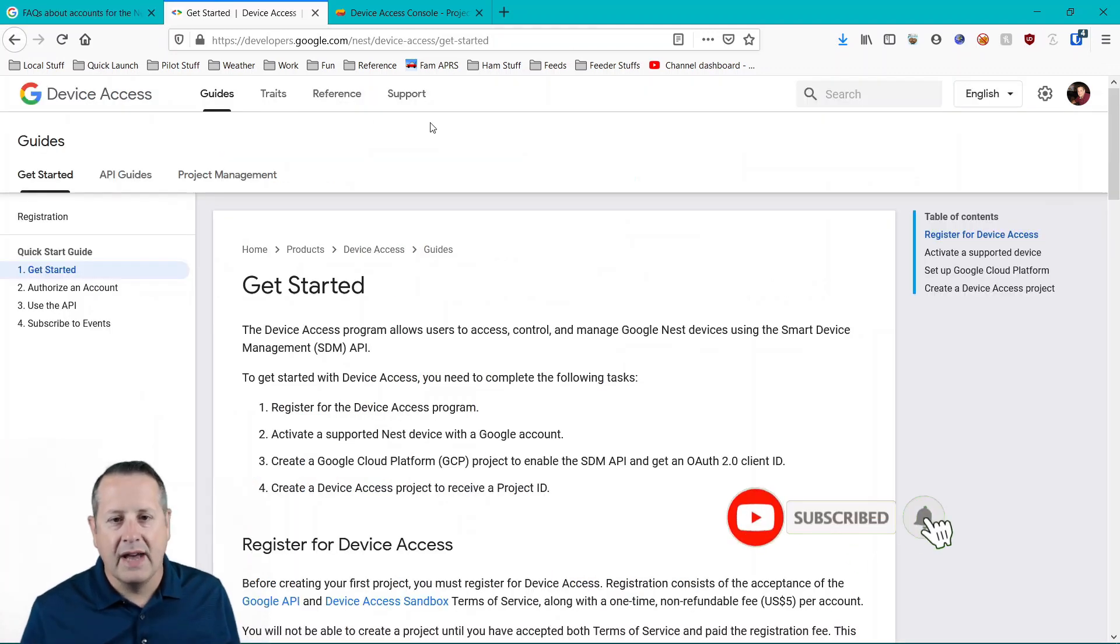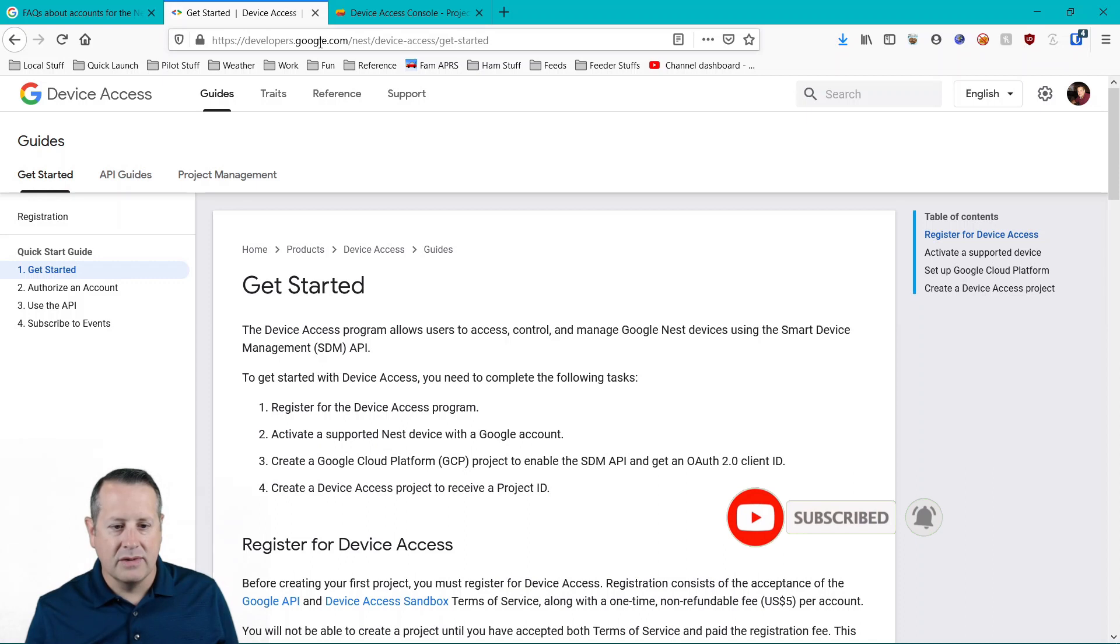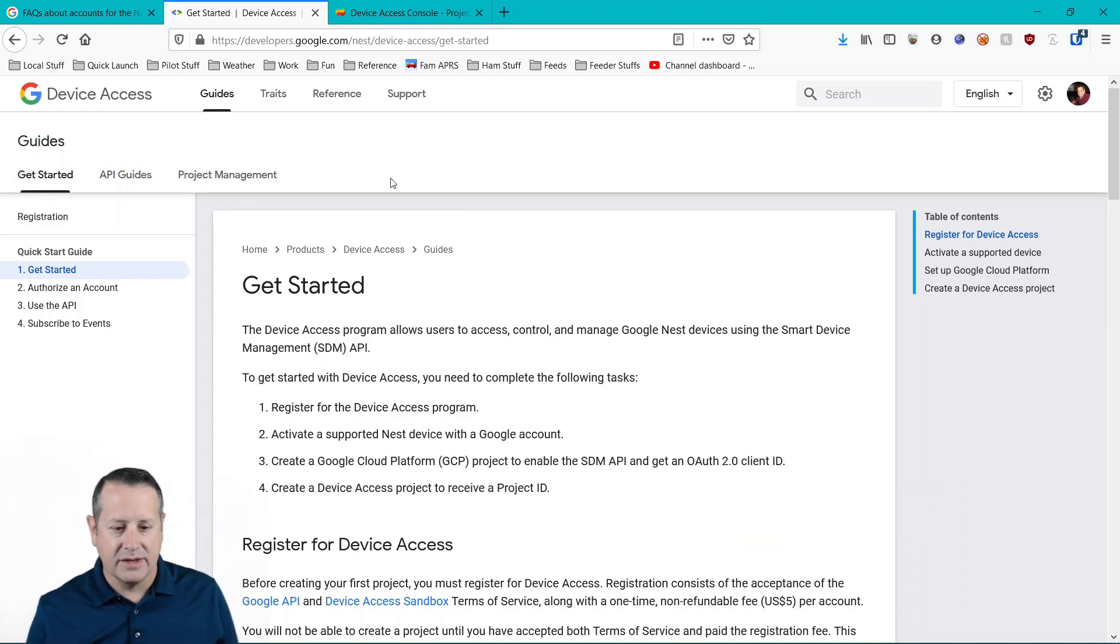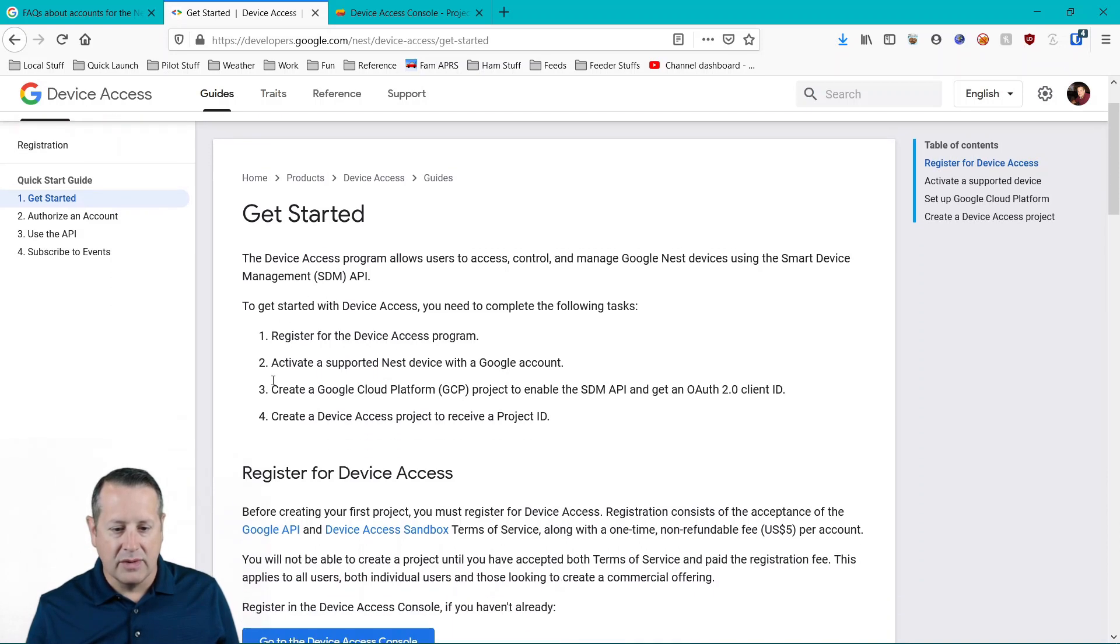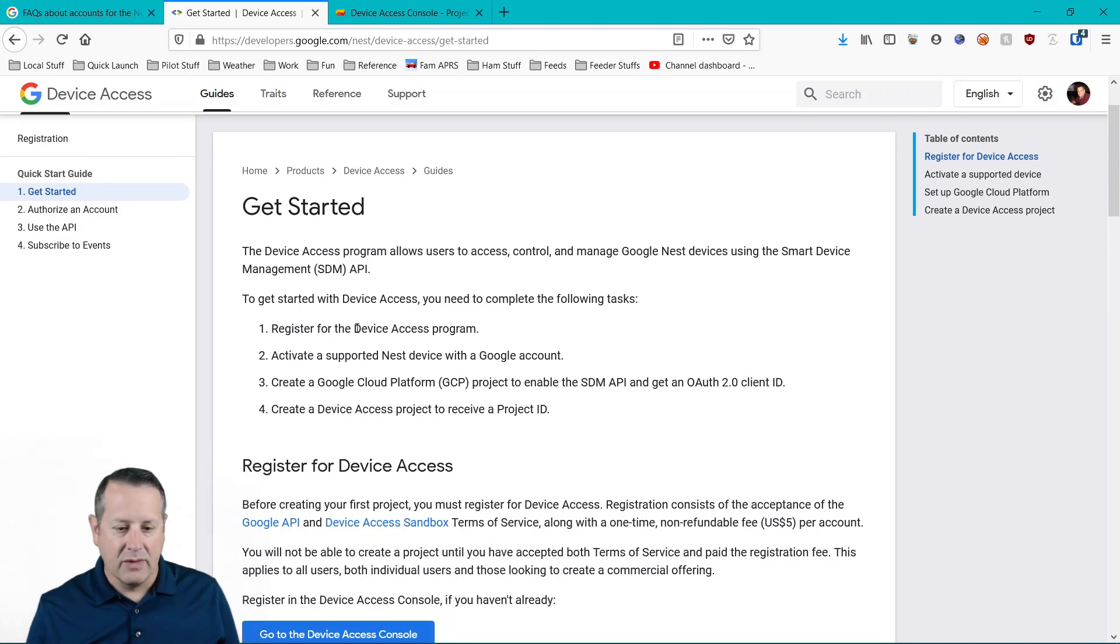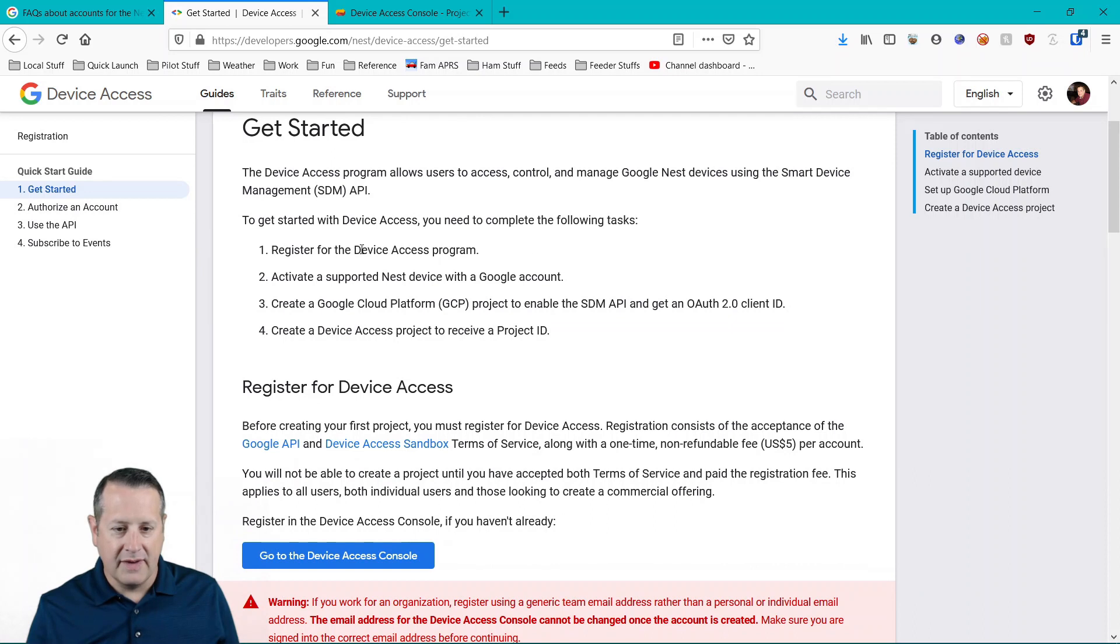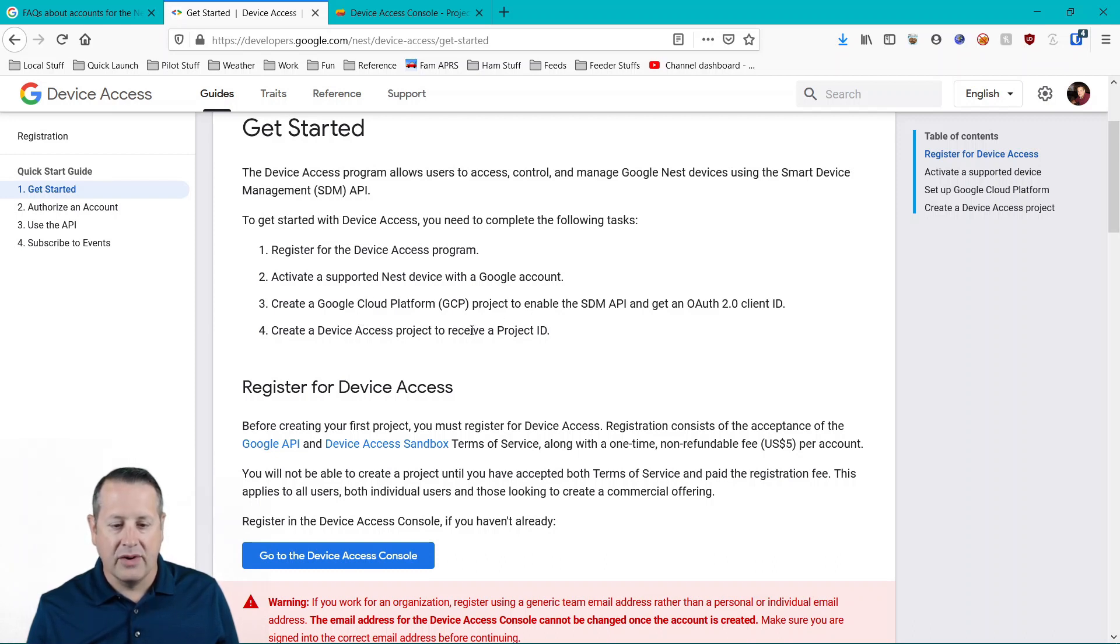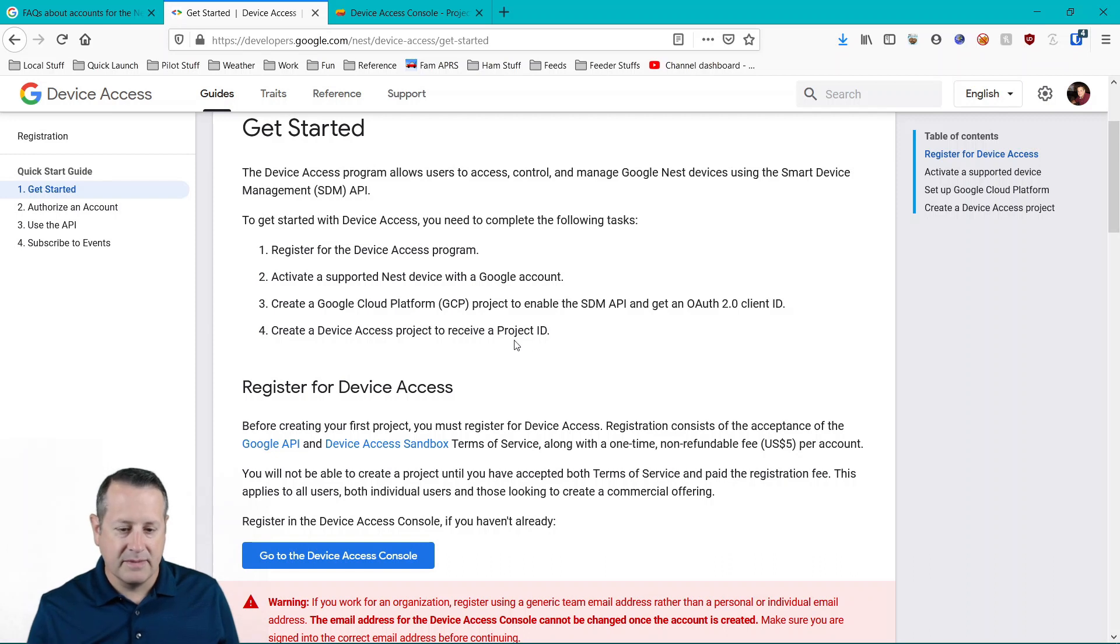Once you do that, you need to come over here to developers.google.com and you need to follow along with this guide, which is what we're going to do. So here are some things you need to make sure that you're doing. Register for the device access program, activate a supported Nest device, migrate it over if you need to.